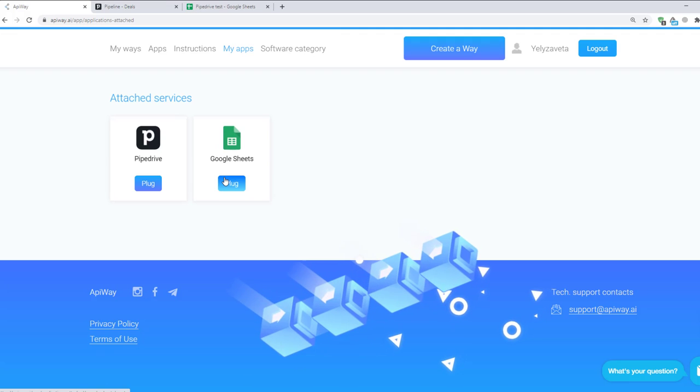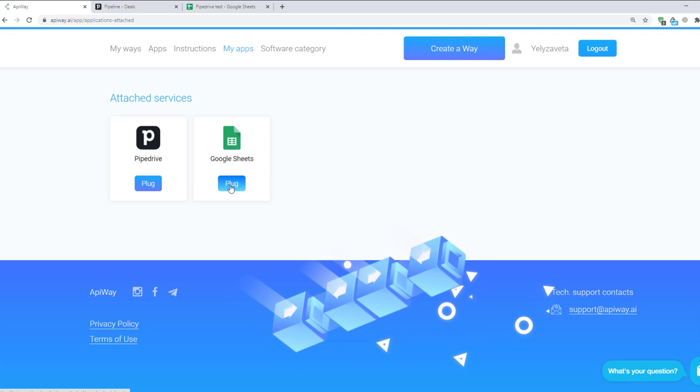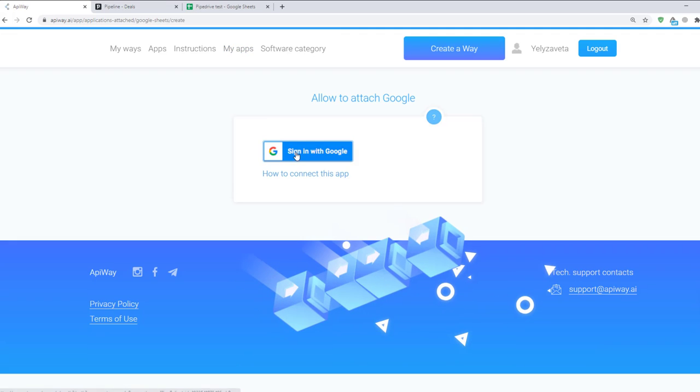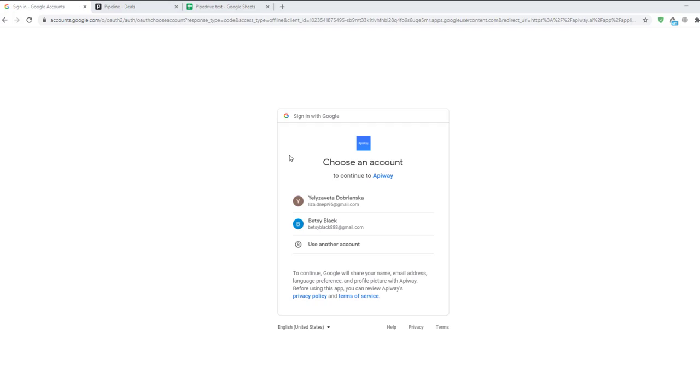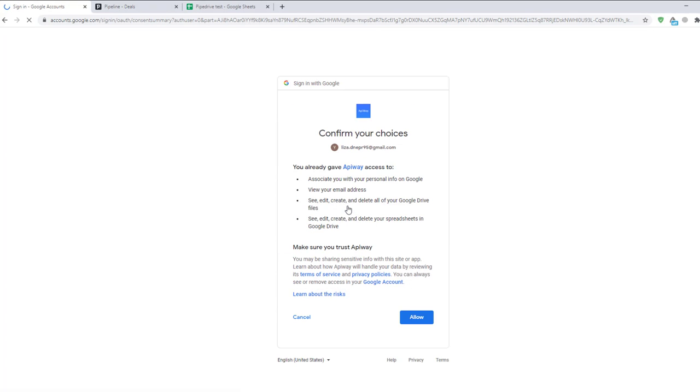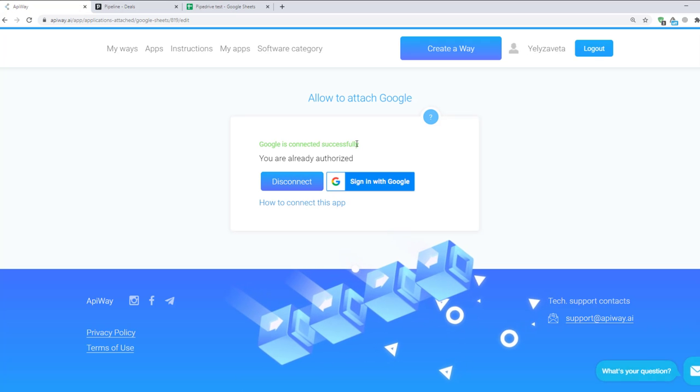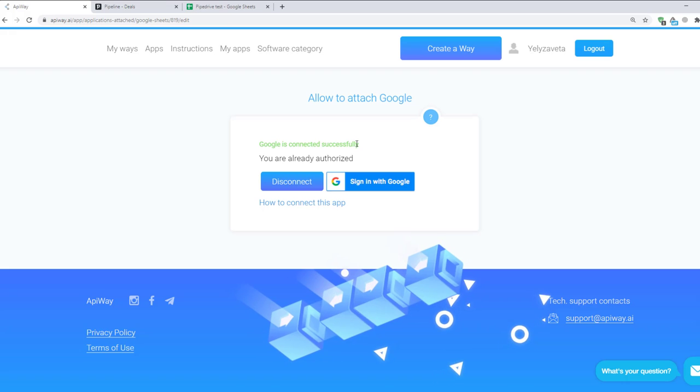Let's start with Google Sheets. Click the button Plug, then sign in with Google. On this page you should choose which account you want to connect. And next click the button Allow. It returns you to AppiWay and you will see the green text. Google is connected.